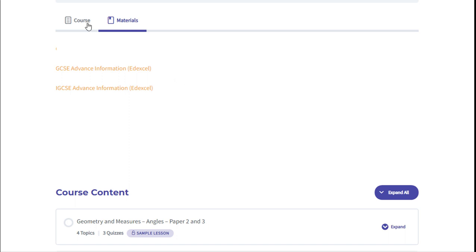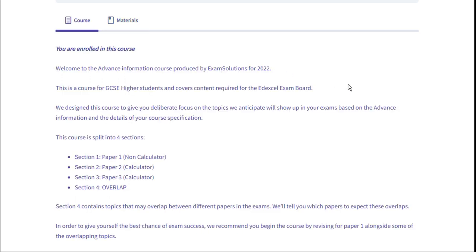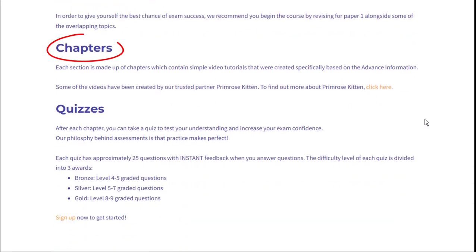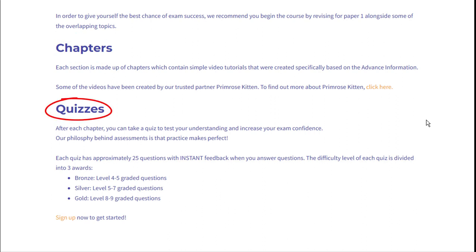Going back to our course, you can see an overview of your course and how we split it into chapters. Each chapter contains the essential tutorials with past exam questions and expert explanations. After each chapter you'll take a quiz to test your understanding and increase your exam confidence. Our philosophy behind the assessments is that practice makes perfect, with each quiz providing suitable practice for stretch and challenge.